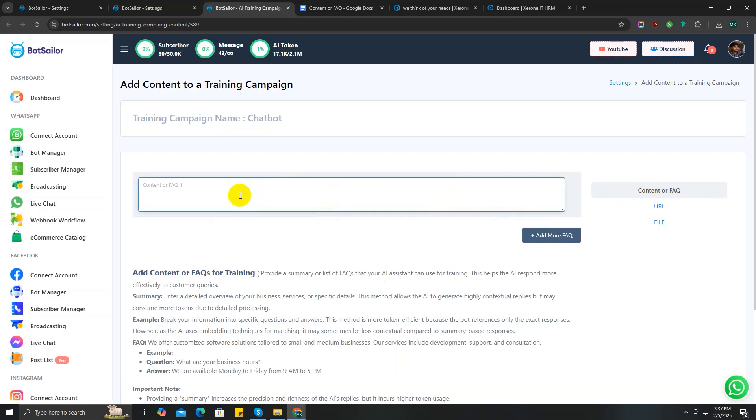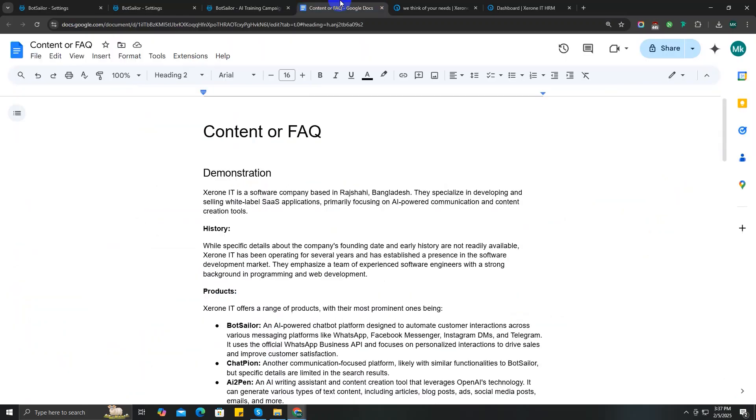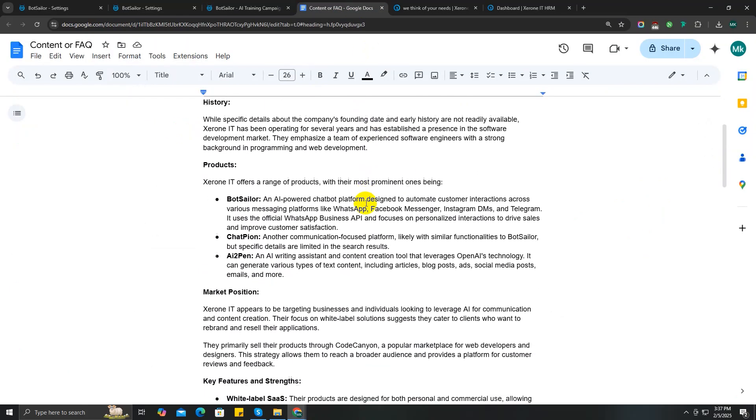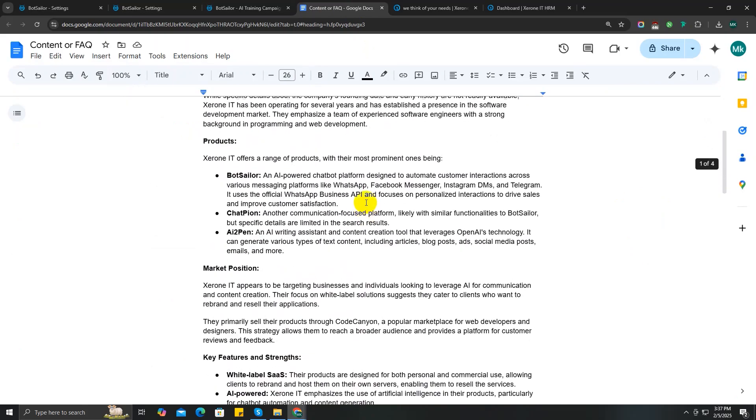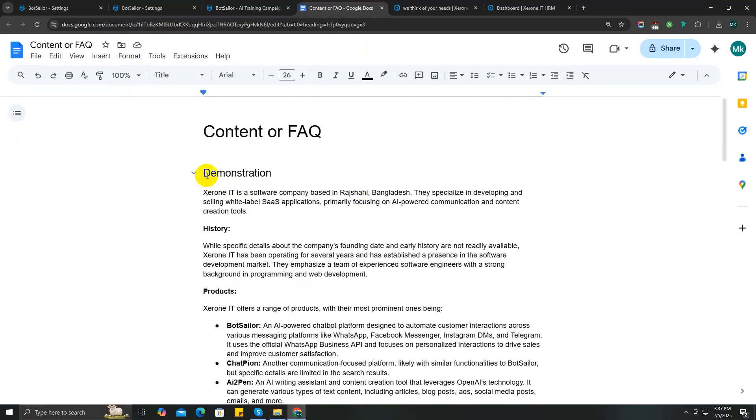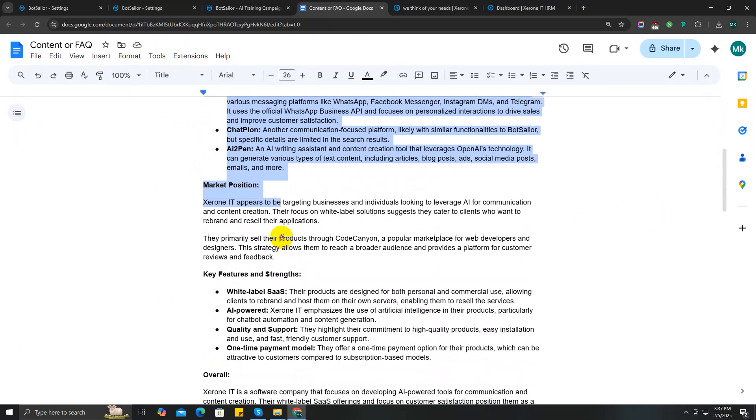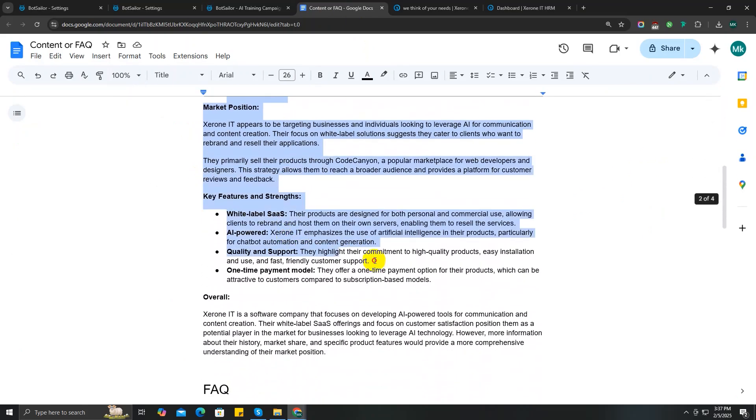To train your AI, the best practice is to write all details about your business in a notepad first. Later we will use this data to train our AI. In this way, you get to keep all your data in an organized way. In my case, I have written all the details about my business, which is Zero 90, an online software company, and I have made a few FAQ questions and saved it in a doc file.